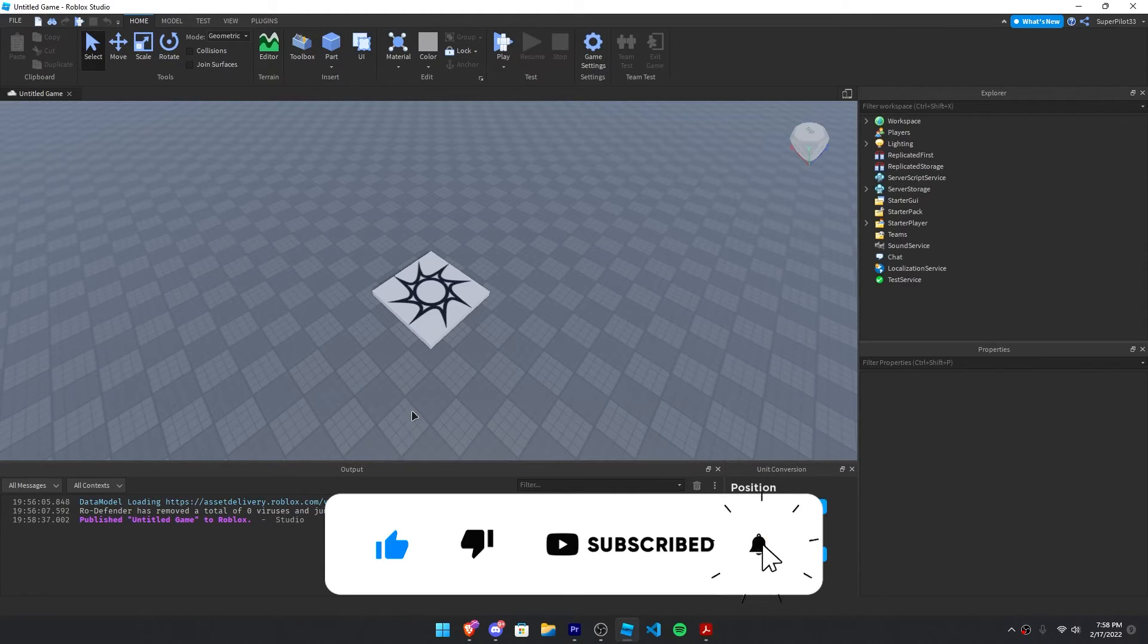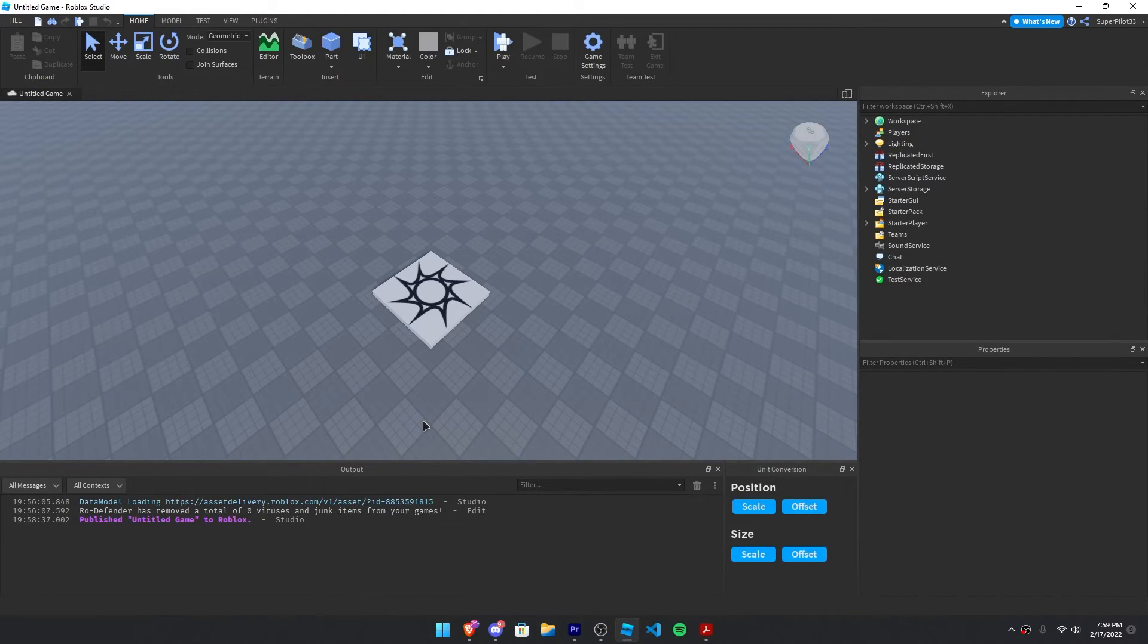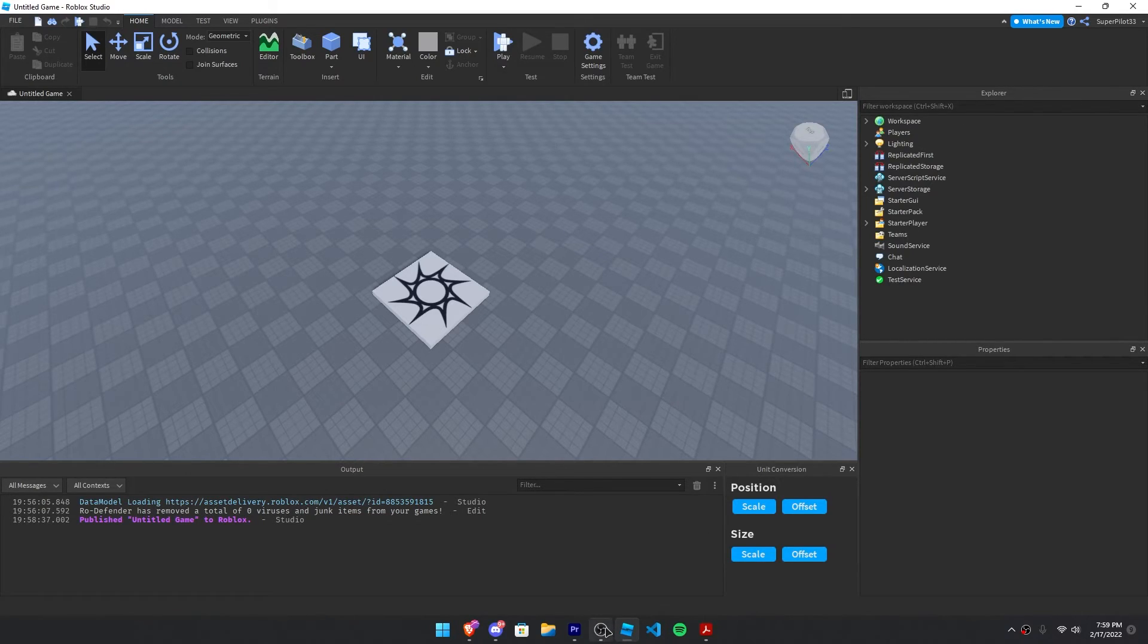Other than that, make sure you like, comment, and subscribe to the channel. It really helps a lot. It's Rodev, I'll see you guys in the next one. Peace.